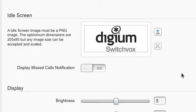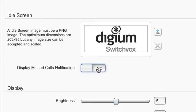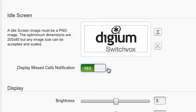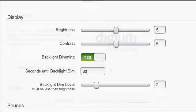In the Idle Screen section, you can upload a new image. Display Missed Calls notification will toggle the notifications on or off. When set to Yes, you will see missed call notifications on your phone's idle screen. When set to No, you will not be notified.